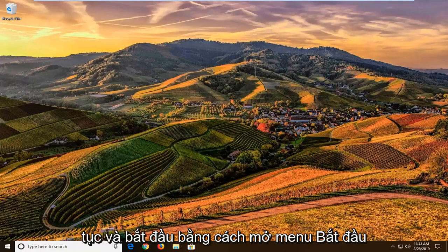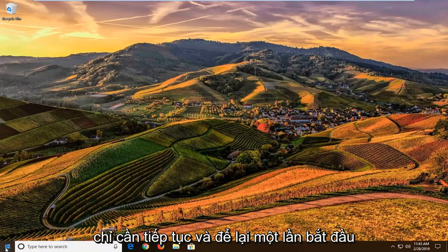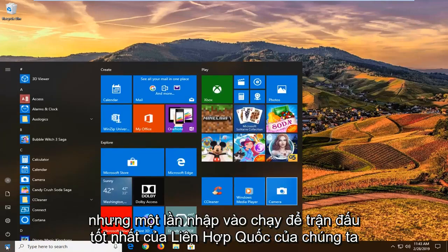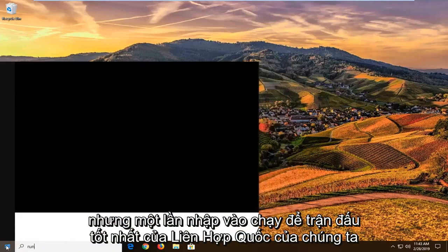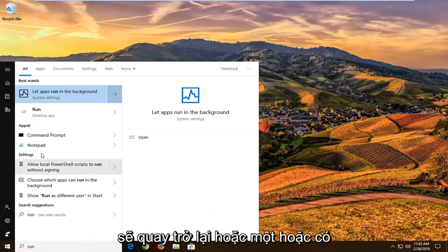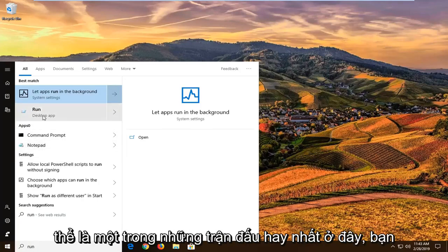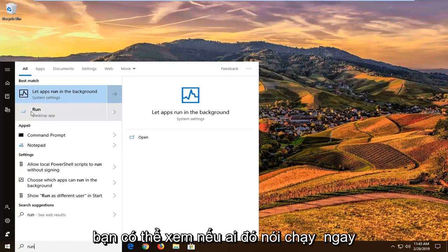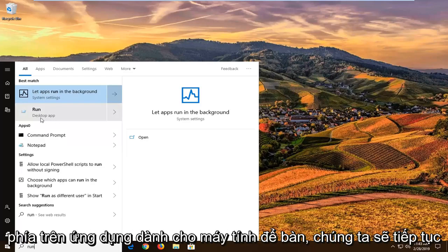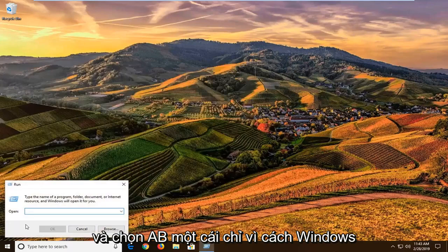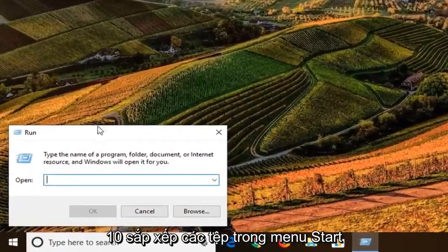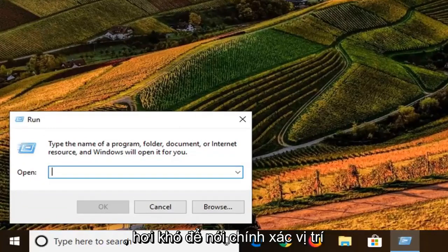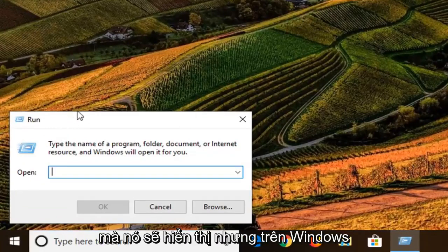We're going to start by opening up the Start menu — just left-click on the Start button one time. Type in "run" — R-U-N. The best match should come back as Run. You don't want to select anything else, but you can see there's something that says Run right above the Desktop app. We're going to go ahead and select that one. Given how Windows 10 organizes files in the Start menu it's a little hard to tell exactly where it's going to show up.